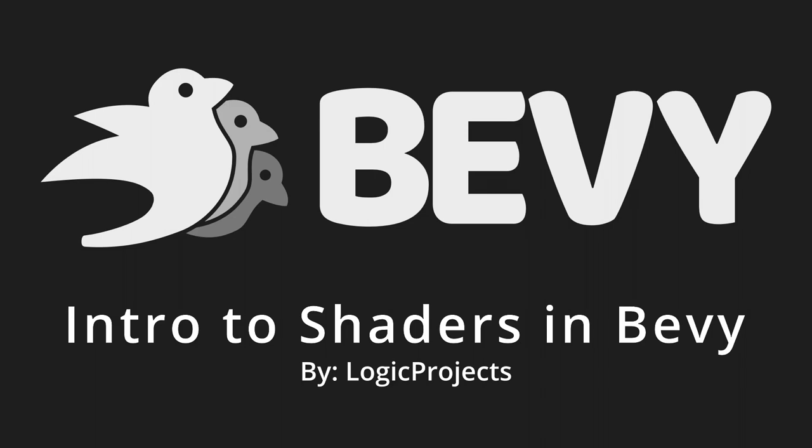Welcome to my first tutorial on shaders in Bevy. In this tutorial, we'll create the simplest possible material to get our own custom shader code running on an object in Bevy.